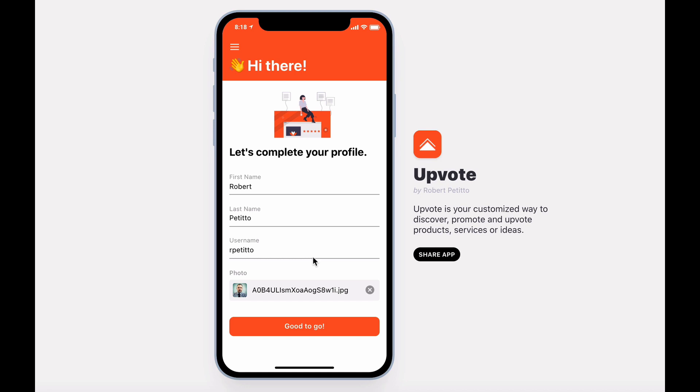Hi! Welcome to Upvote, your customized way to discover, promote, and upvote products, services, or ideas.